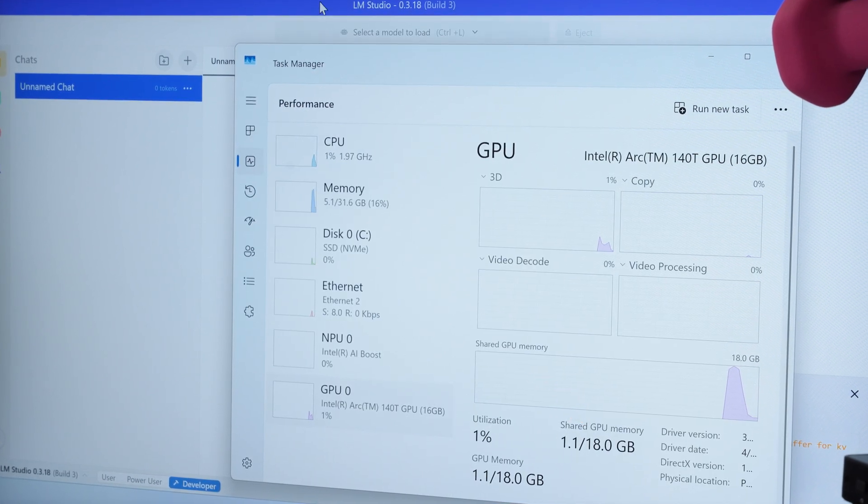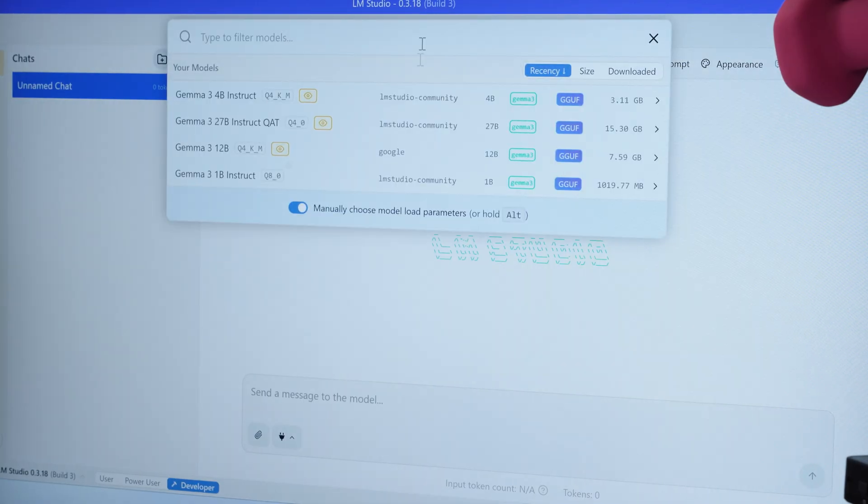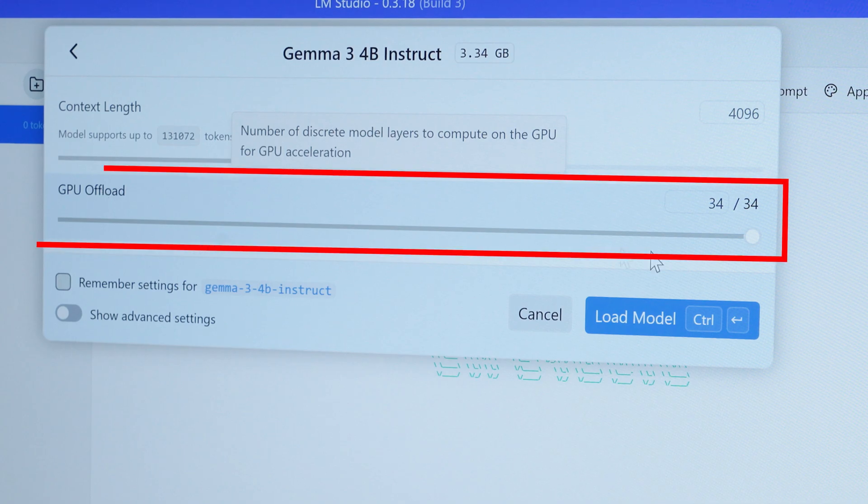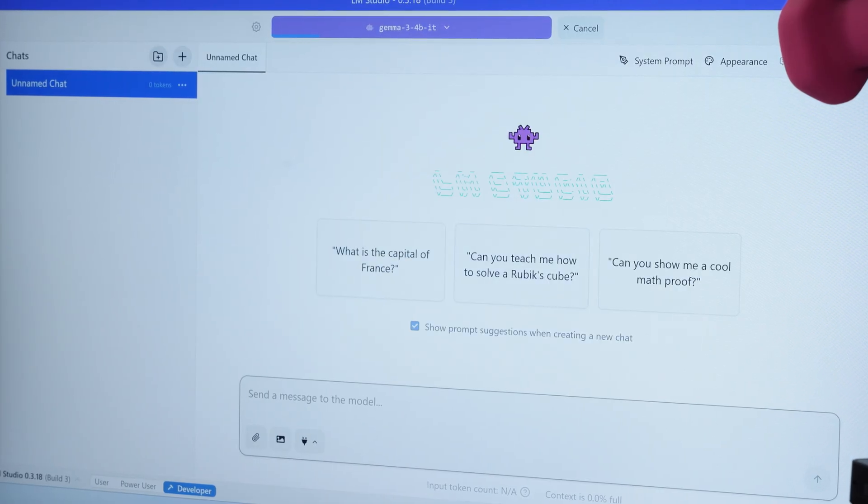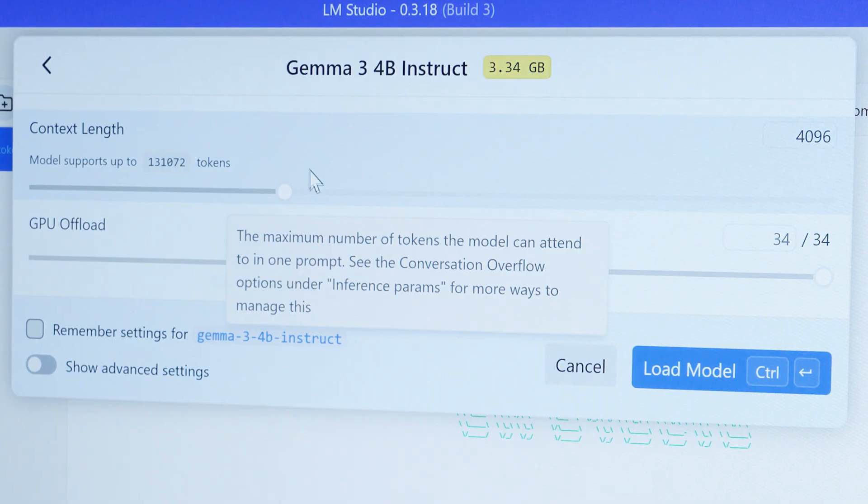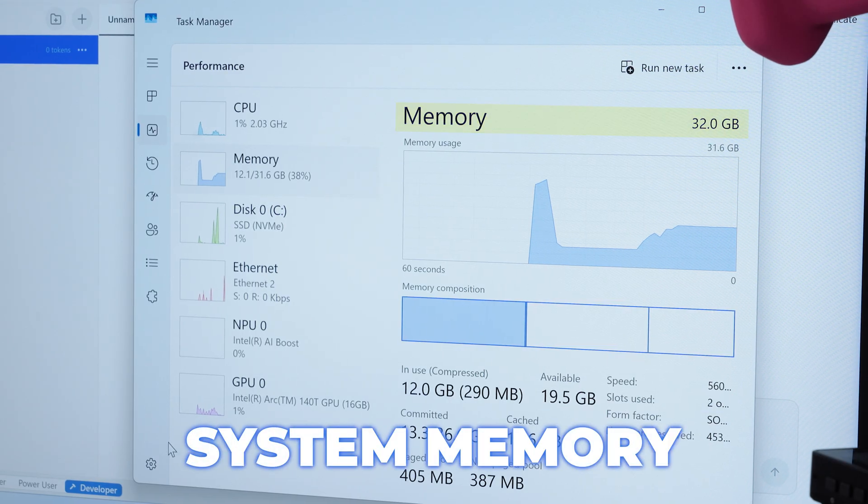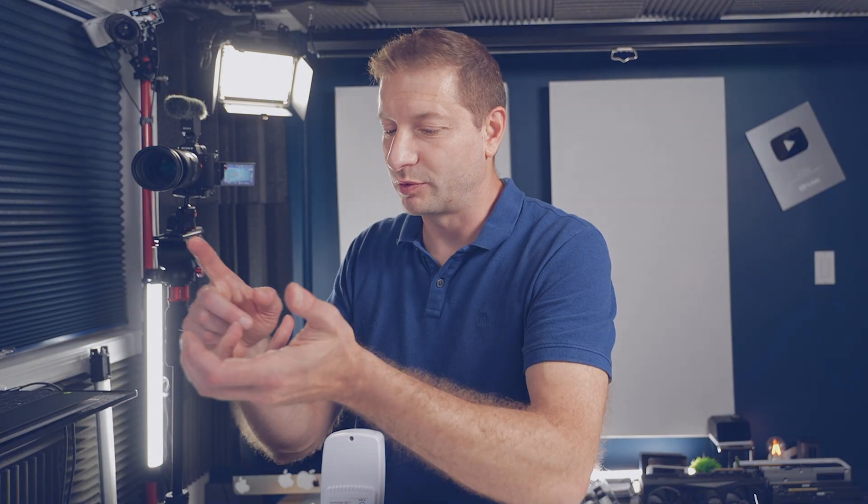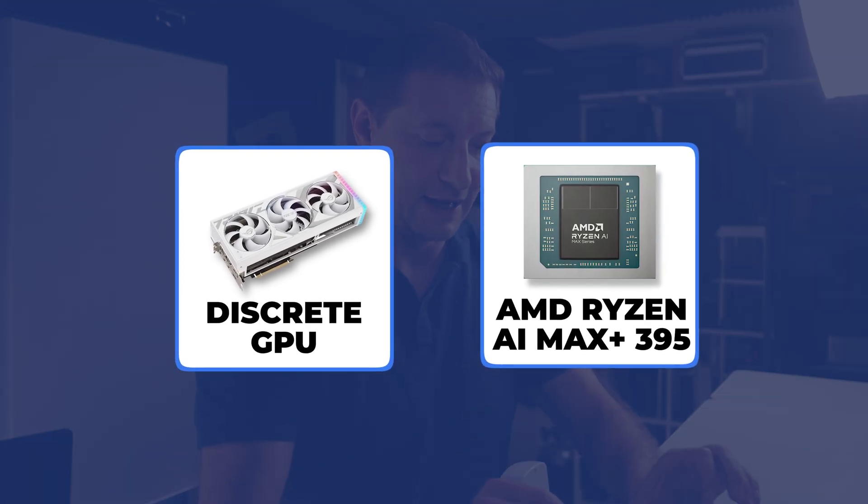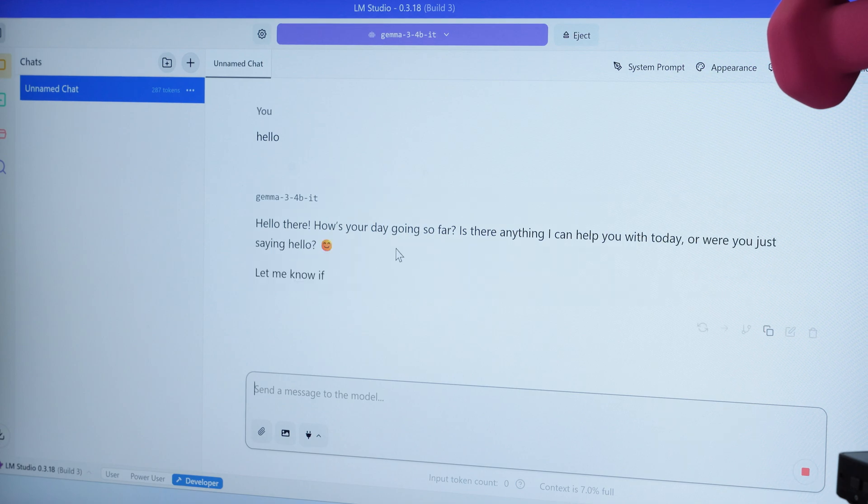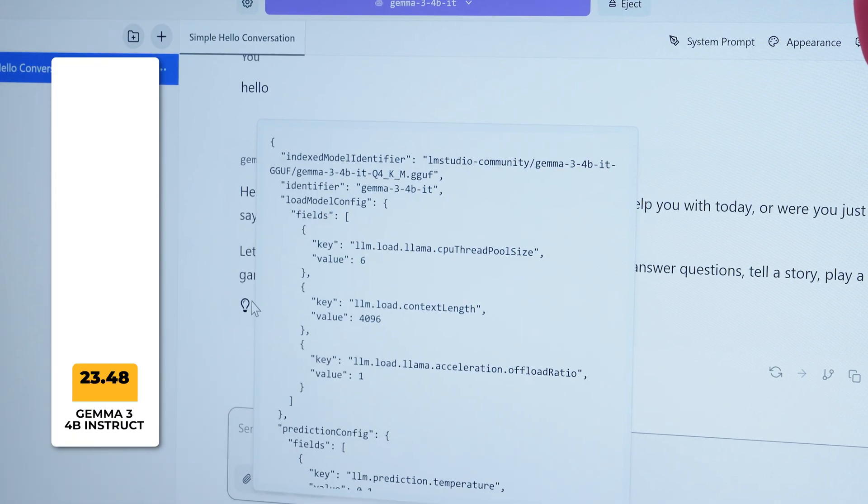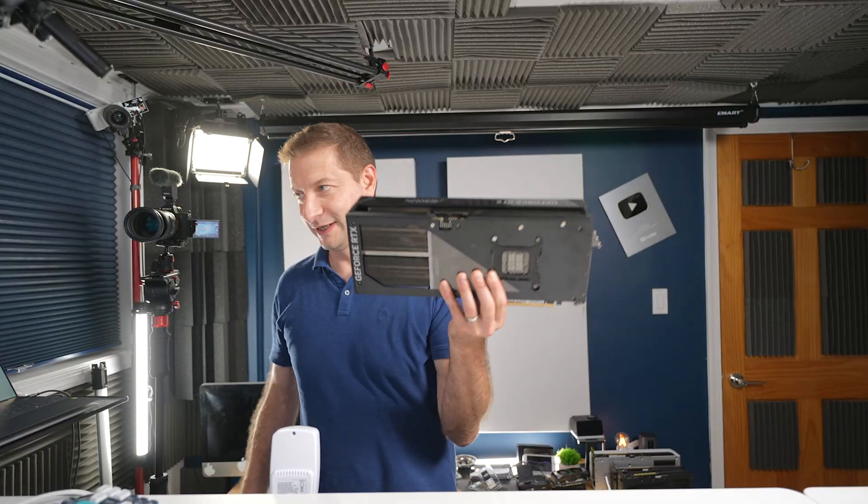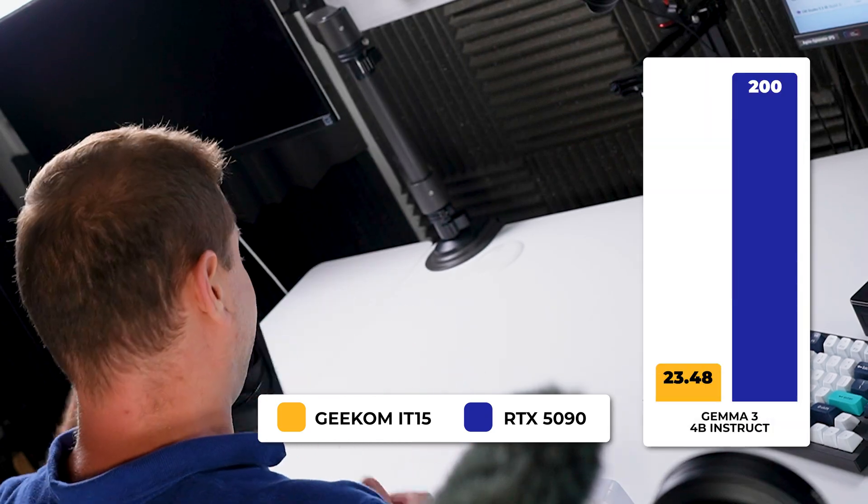Let's try Gemma 3 4 billion. As you can see, GPU offload 34 out of 34 is possible. That's not a problem at all because the model is only about four gigabytes in size. So first it gets loaded into system memory and then it should be available to the GPU memory. Not 100% sure how that works with this Intel chip, but that's how it works with discrete GPUs and that's how it works with that AMD Ryzen AI 9 395 Max Plus. Hello, hello there. It's going pretty fast. That is nice. 23 tokens per second.